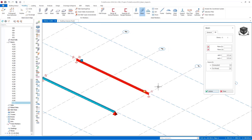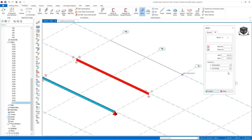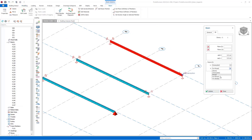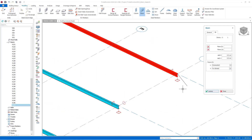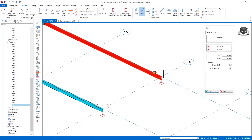In the new beam, let's mark the roller support type at the J end and press the Update button. If you pay attention, this time there is no sign in the Y direction — this marking refers to the roller support type.